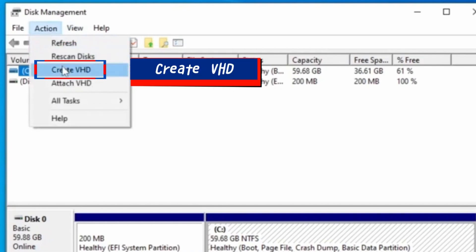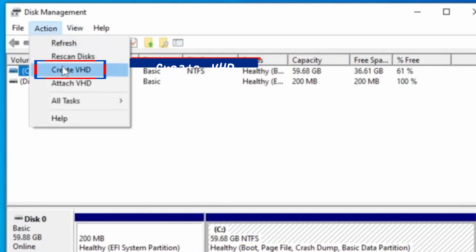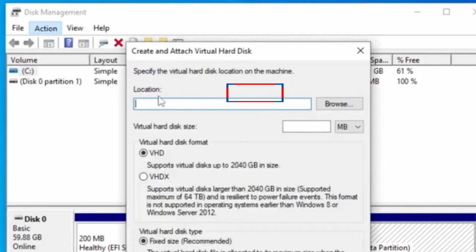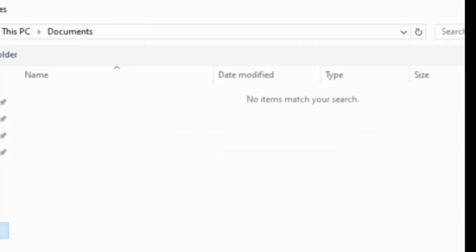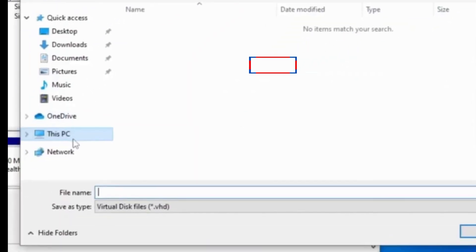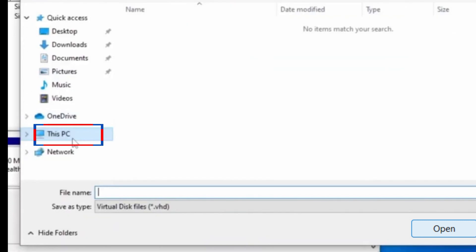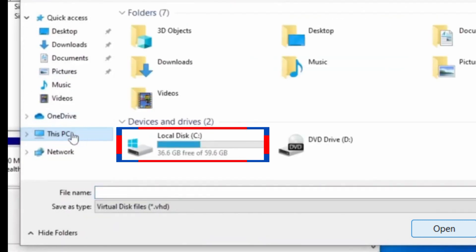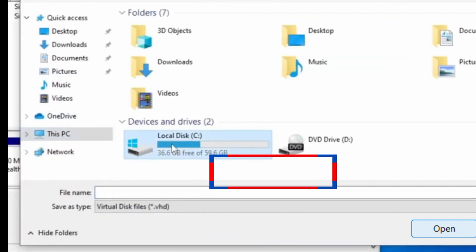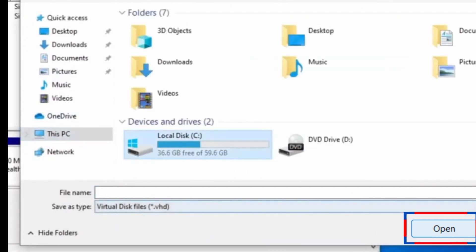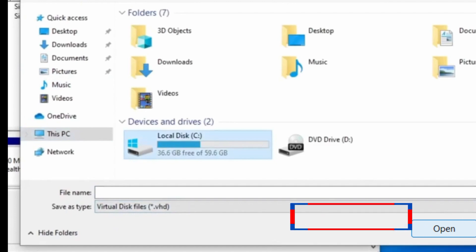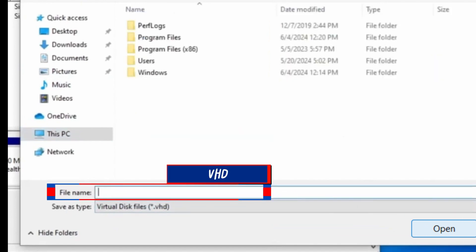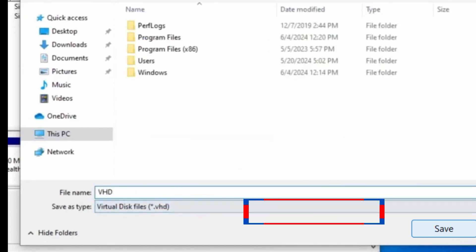Then select Create VHD. When the dialog box opens, click Browse for Location, then go to This PC and select Local Disk C. Click Open. It will ask you to name the file. Name it as VHD and click Save.